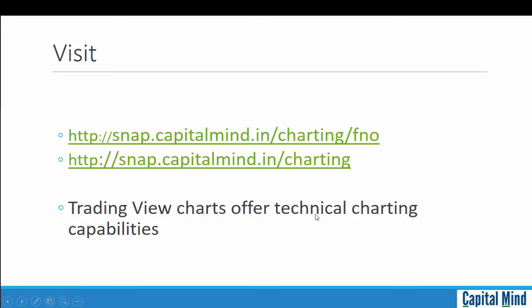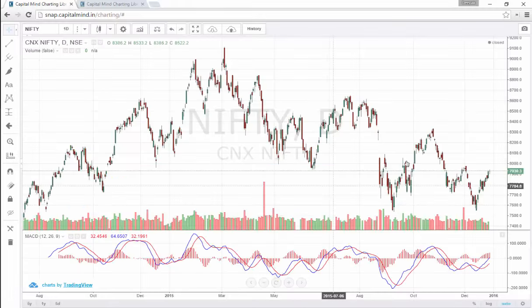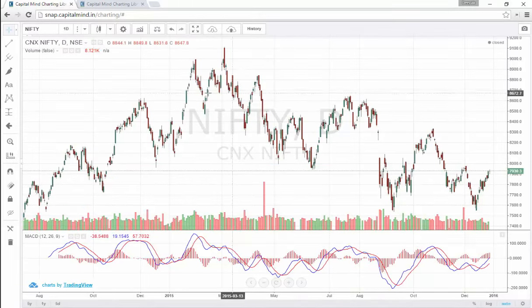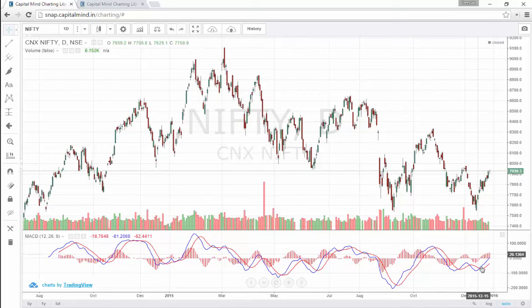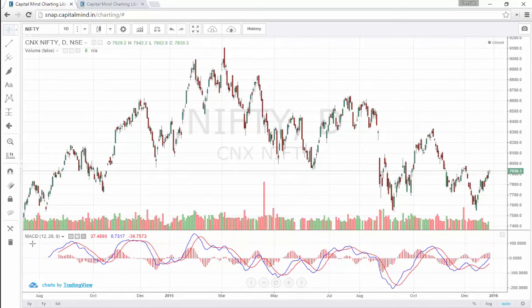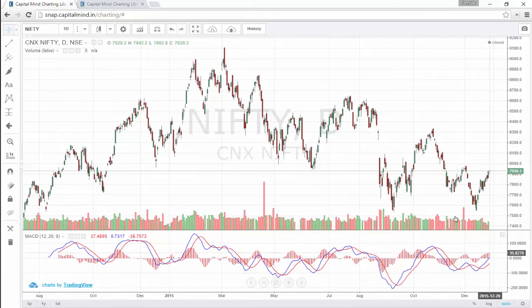We have some very interesting technical charting capabilities. We use something called TradingView — let's go through some of the features. If you access snap.capitalmind.in/charting you start off with the Nifty. We've added an indicator at the bottom as a default: the Moving Average Convergence Divergence, or the MACD.